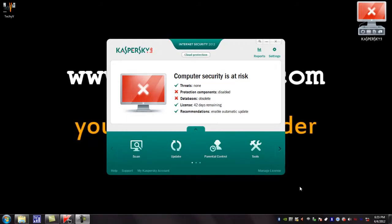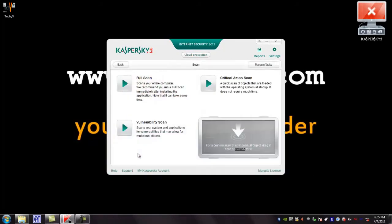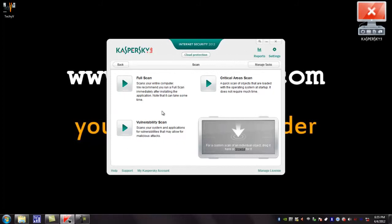You can click this button to scan your PC. You can fully scan your PC or only scan some critical areas, or you can even have vulnerability scan to scan custom folders.